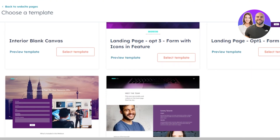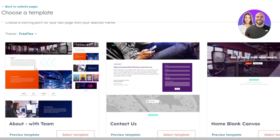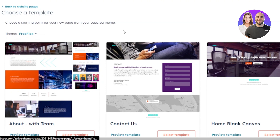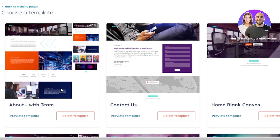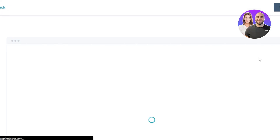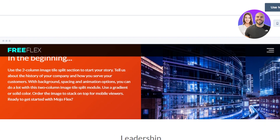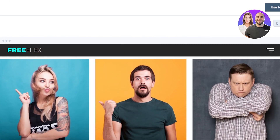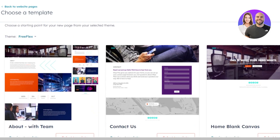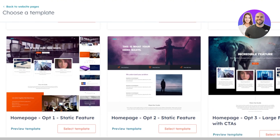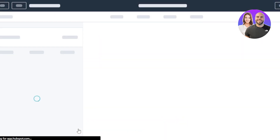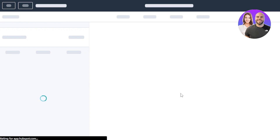Once you click Create, it takes you to choose a template. HubSpot has many templates that look amazing for different purposes, with different themes and fonts. The default theme selected is Free Flex. You can preview templates — for example, this About page looks pretty good with the Free Flex theme. I want to create a home page, so I'll select this one and click Select to go to the builder.